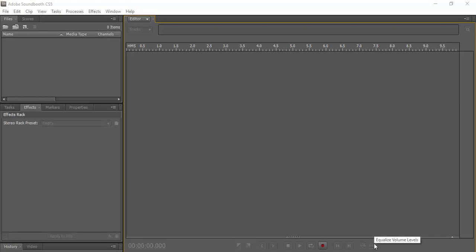Right, let's start editing. We've got all of our different components. Now it's time to put those things together.